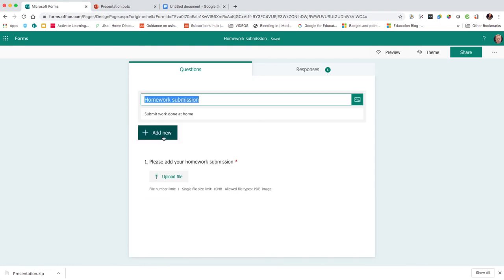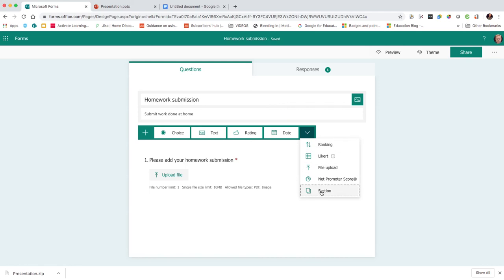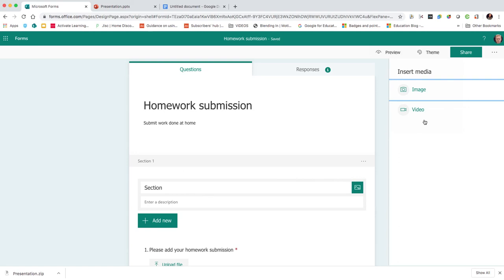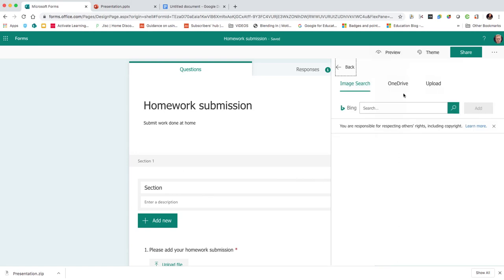I think the easiest way to do this is to add a section. In the section area, we're going to add our image, so it will allow us to choose an image from Bing, OneDrive, or upload.